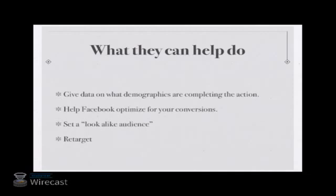Retargeting is huge in online marketing because, on average, it takes a person about seven times to see something before they actually take action on that.